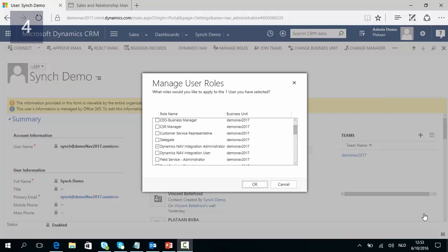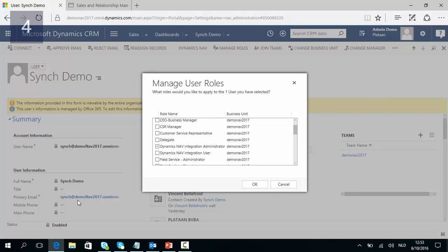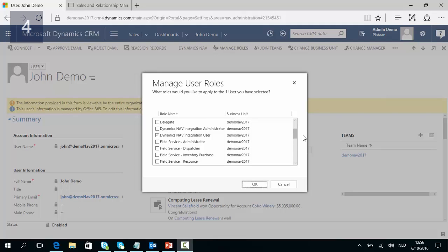You can easily assign these rights by going to Manage Roles and then adding the Dynamics NAV Integration Administrator security role to, for instance, the synchronization user. In exactly the same way we can add the Integration User security role to John.